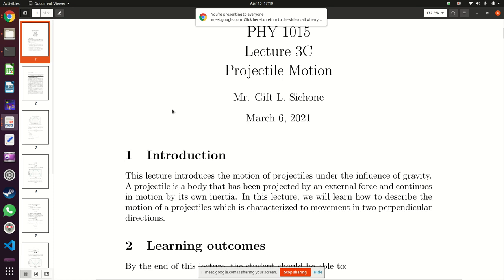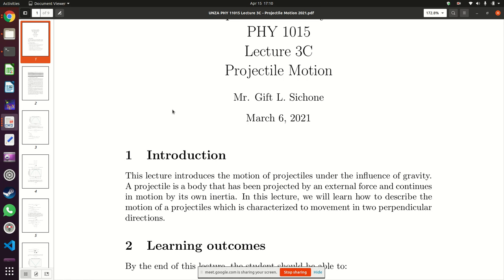Examples of things which move in two different directions at the same time and qualify as projectiles include stones when you throw them, and tear gas canisters fired by police. The stone you throw is going to cover some horizontal distance, rise to a maximum height, and then start coming down while continuing to move horizontally. That is an example of a projectile.